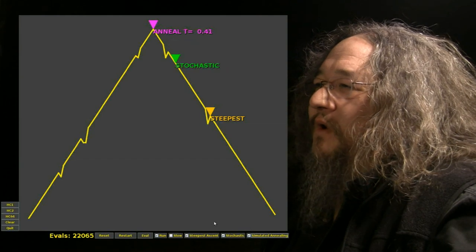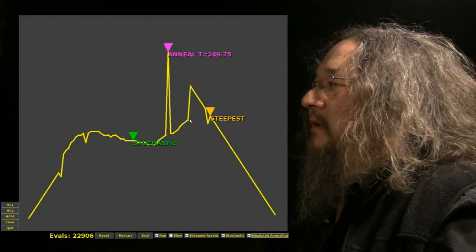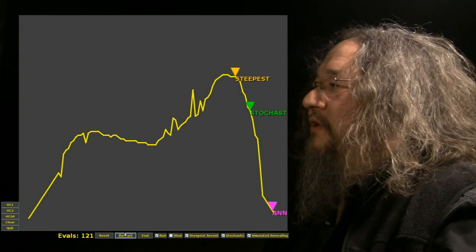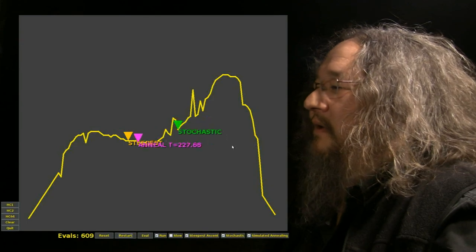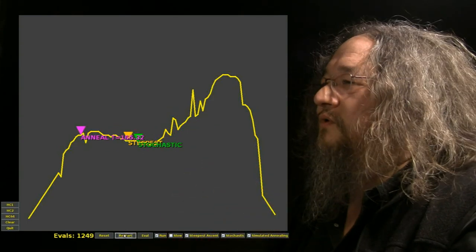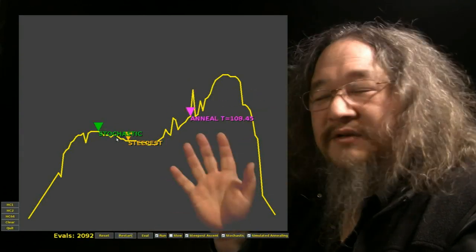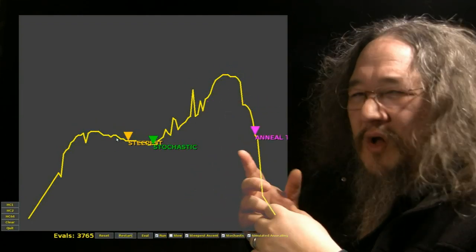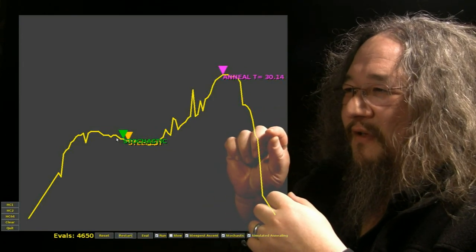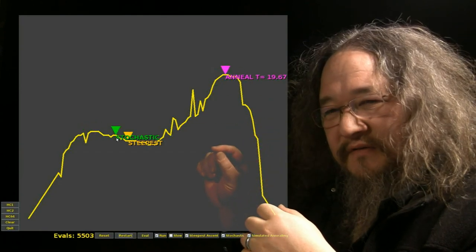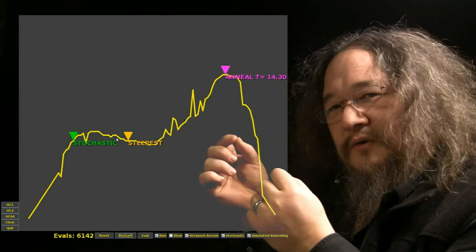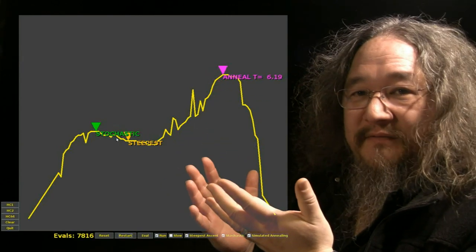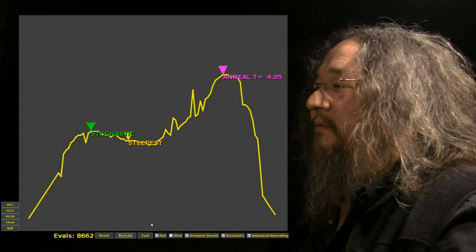It looks like annealing is going to lock in on the maximum in this case. Now this is only one kind of landscape — there are many more sort of rugged landscapes. These guys all look pretty stupid in this particular case because there are only actually a hundred different possible inputs to the function. So one to the left, one to the right, from zero to ninety-nine — it's really easy just to try them all, and then you'll know the maximum for sure. But that's because we've just picked a simple example. Let's look at another one.